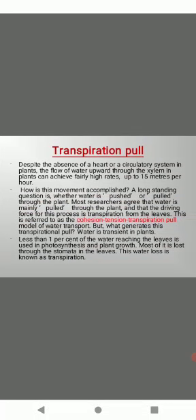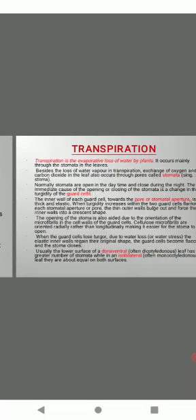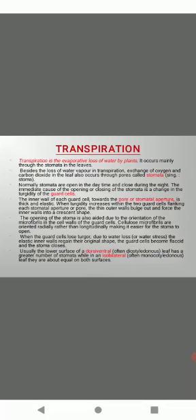Because of this transpiration, tension is created in the xylem column and that pulls, creating a pulling force called transpiration pull. Transpiration is an evaporative loss of water by plants. It occurs mainly through the stomata in the leaves. Besides the loss of water vapor in transpiration, exchange of oxygen and carbon dioxide in the leaf also occurs through pores called stomata. Normally, stomata are open in the daytime and closed during the night. The immediate cause of the opening or closing of stomata is a change in the turgidity of the guard cells.